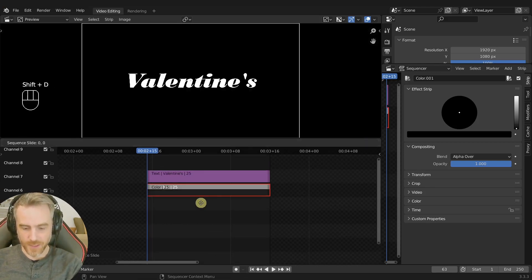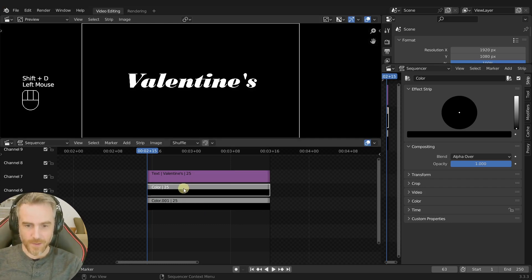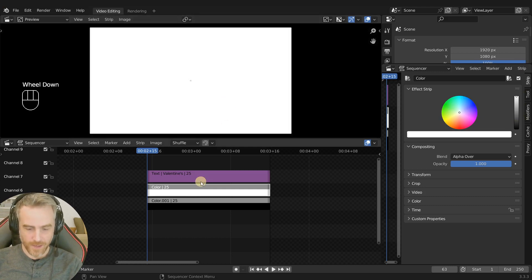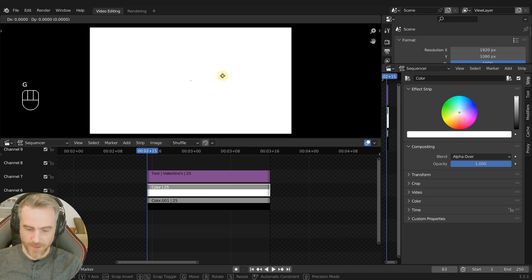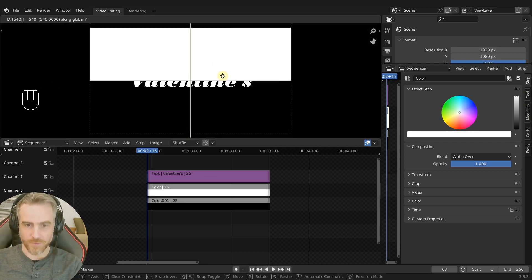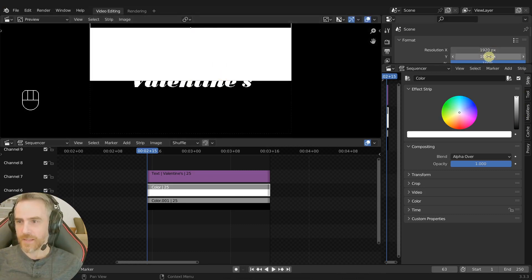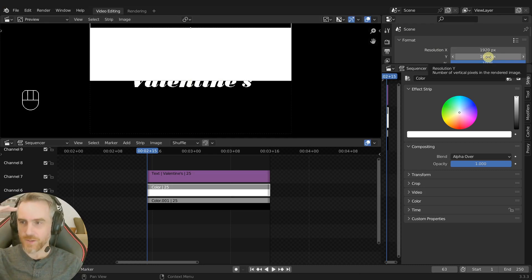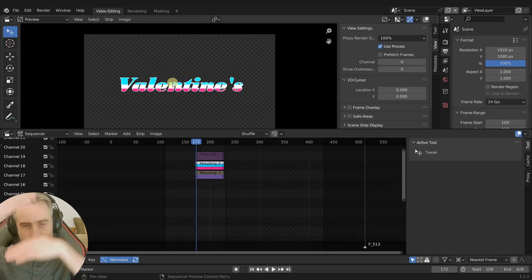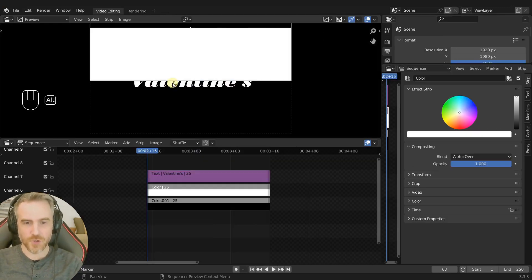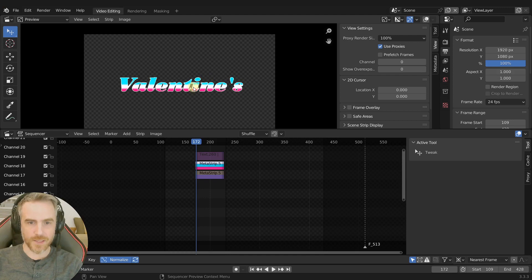I'm going to Shift+D to duplicate that down, and then the top color I'm going to make white for now. Then I can hover my mouse over here, press G and then Y, press 540 Enter. I have 1080 as my height so I wanted to go up half that. What we're trying to do is get three different colors in there, but I'm going to show you two first — blue at the top and pink at the bottom.